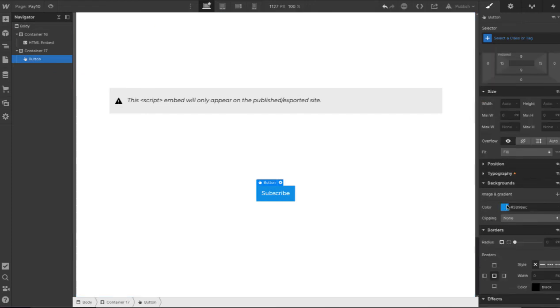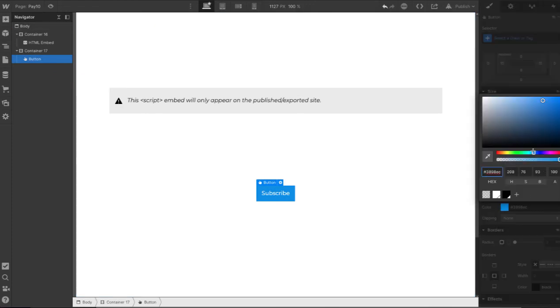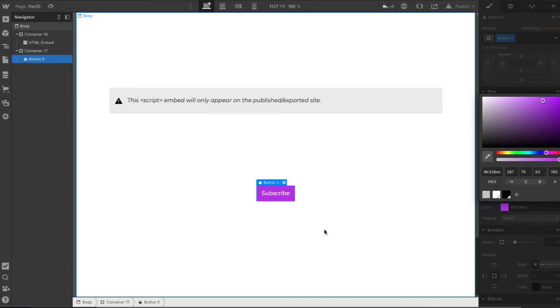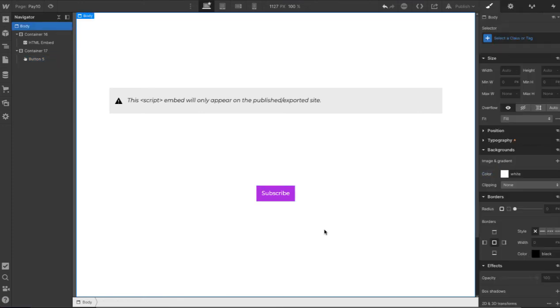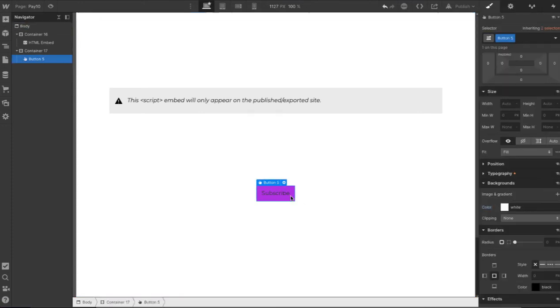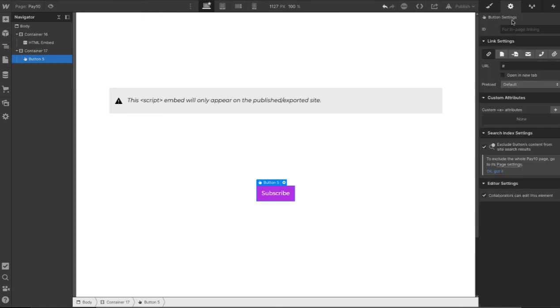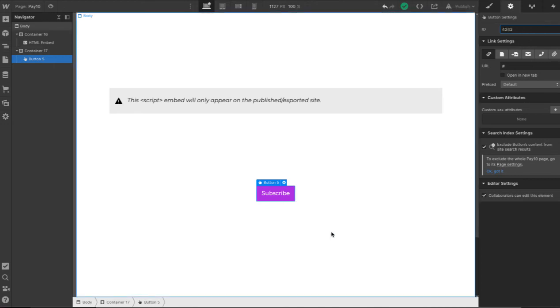Let me just for this example color this in that purple. That seems fine to me. And the most important thing here is to click on it and over here click the gear icon and give it an ID. You have to give it a unique ID for this page. I'm just going to do 4242 as the unique ID.